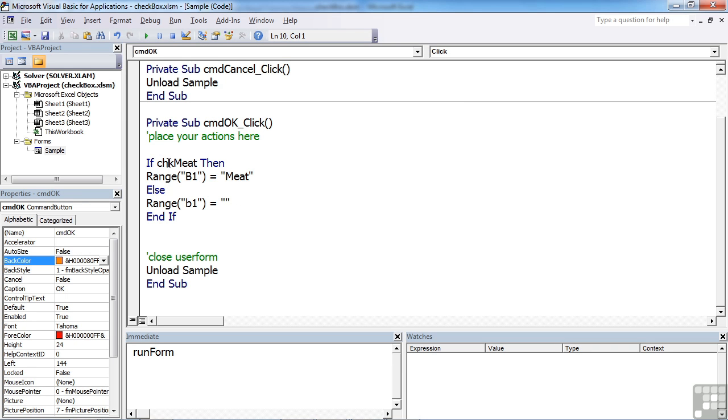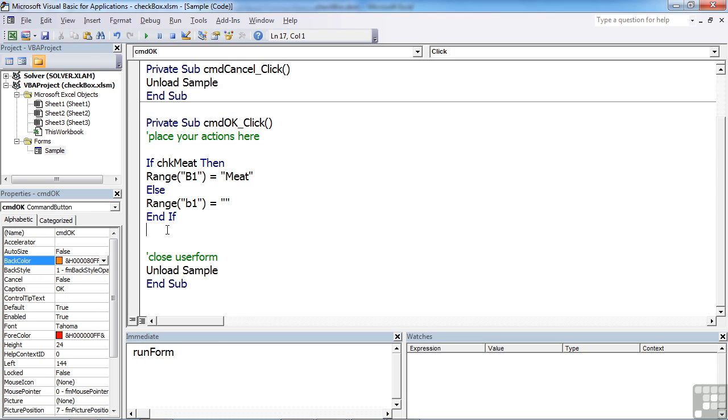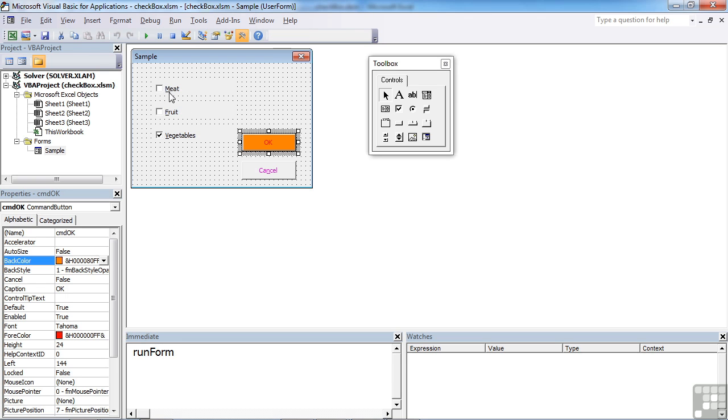So that's inside the OK button. We're checking IF CHECKMEET then, and we can do what we like here, else we can do what we like. And we could do exactly the same for the other CHECK buttons. IF CHECK FRUIT, then whatever we want to do. IF CHECK VEGETABLES, then whatever we want to do. We might even want to combine them together. So if they've chosen MEET and VEGETABLES, then we'll do this. So IF CHECK MEET and CHECK VEG. So you can see the endless combination options there.